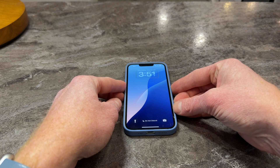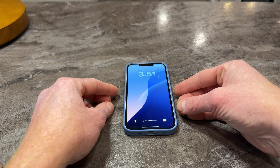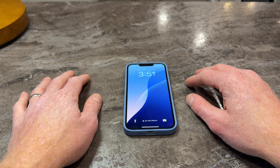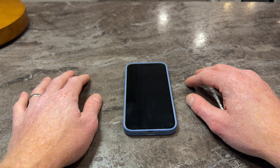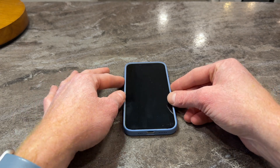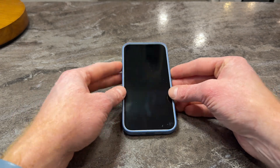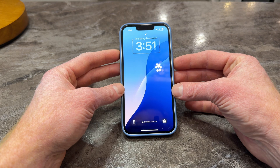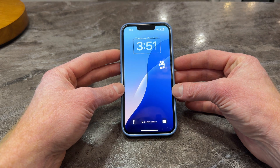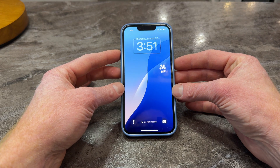If I put the phone back down flat on the table, it will eventually shut back off — you can tweak this in settings. If I lift it up again, it'll do raise to wake. 3:51 p.m. And it unlocked again because it recognized my face.